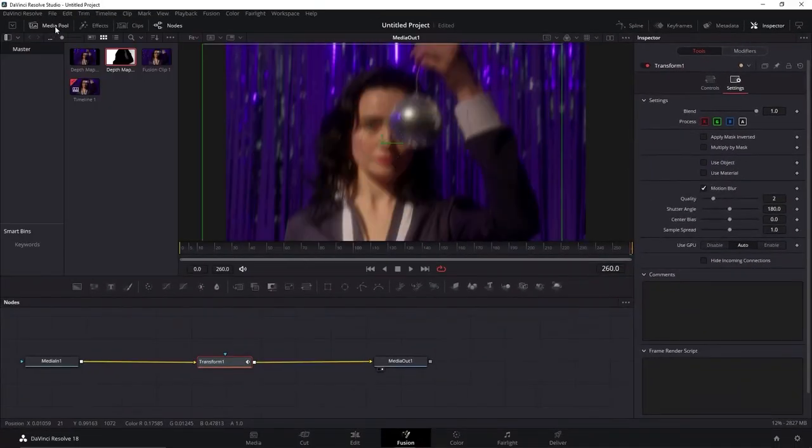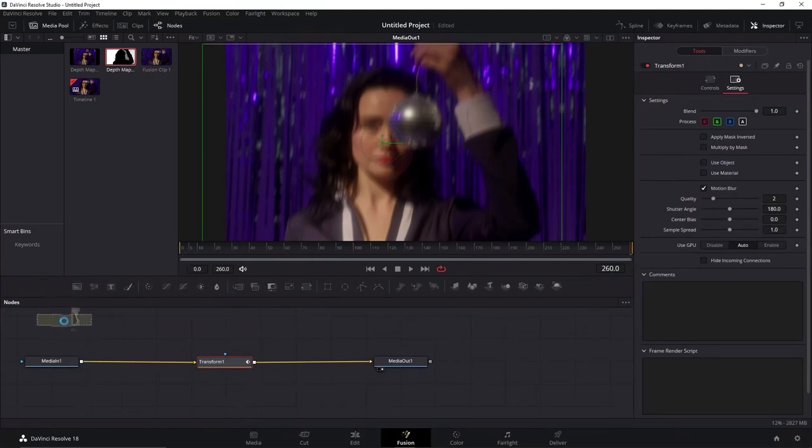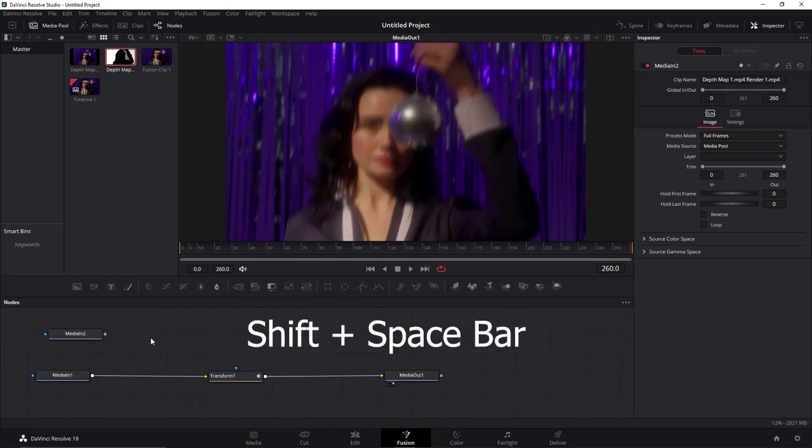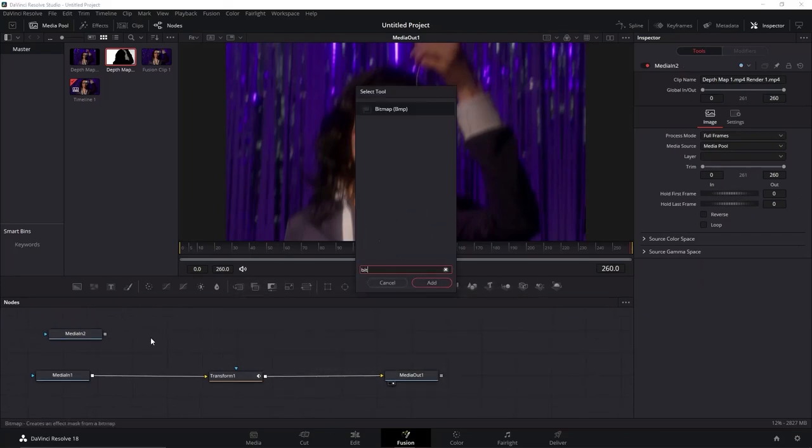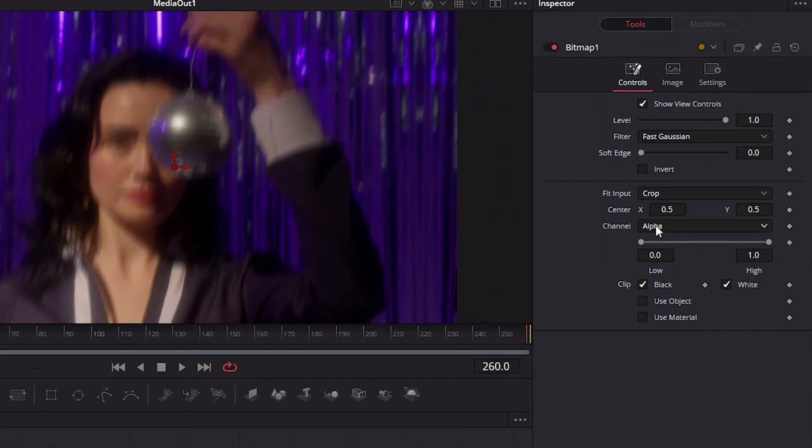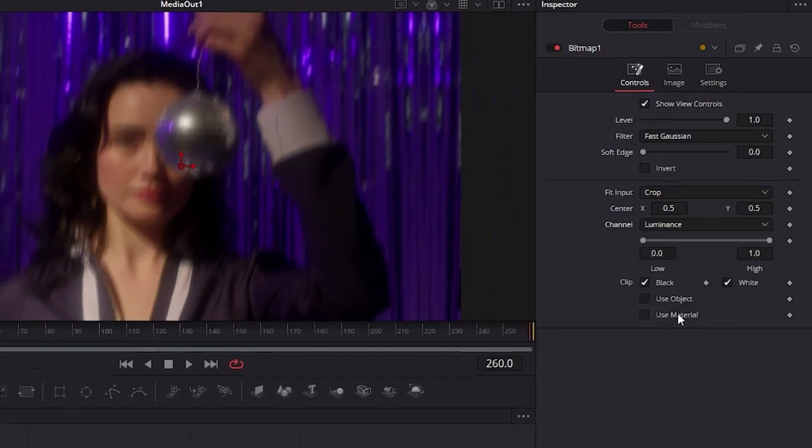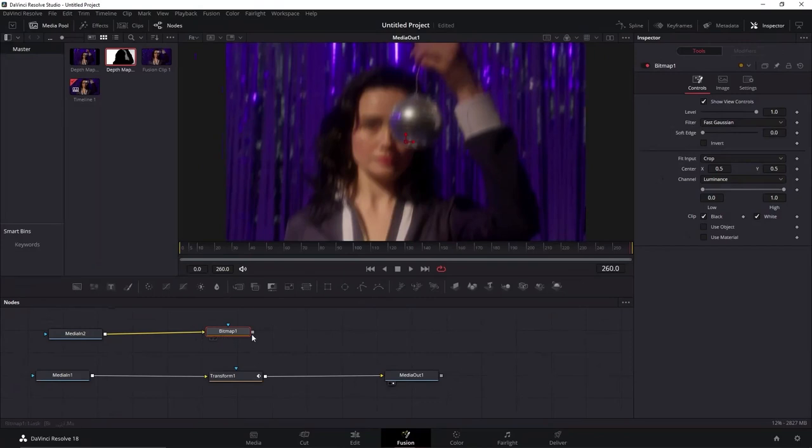Click in the Media Pool and click and drag the video you rendered earlier as a node. With none of the nodes selected, press Shift plus Spacebar at the same time and search for Bitmap. Here in this window, change the Alpha channel to Luminance. Now connect the Depth video into that and the Bitmap into the Transform as a Mask.